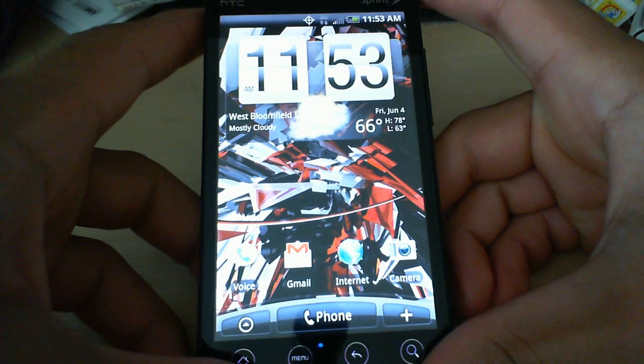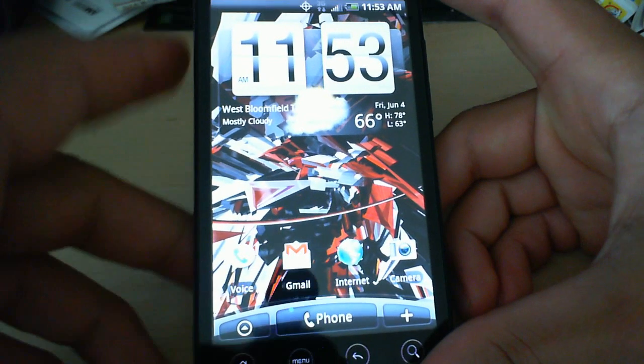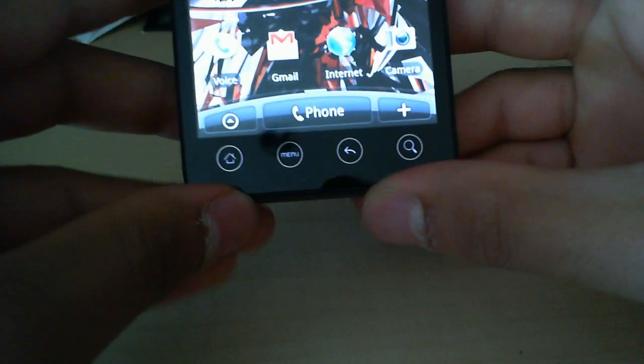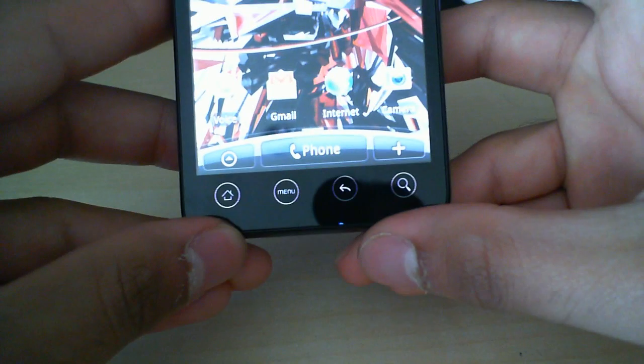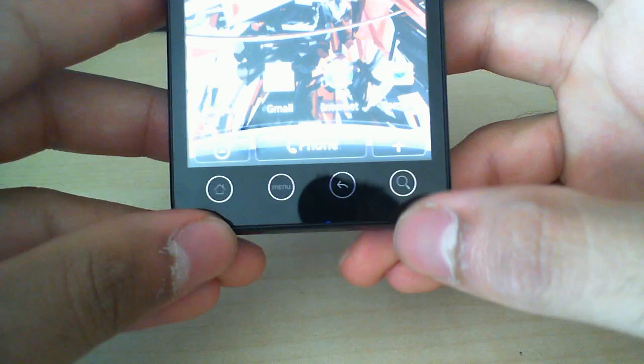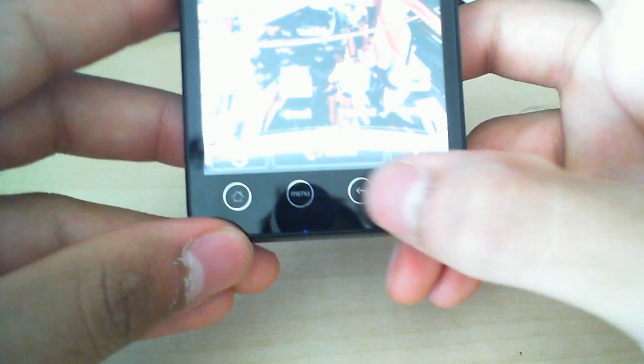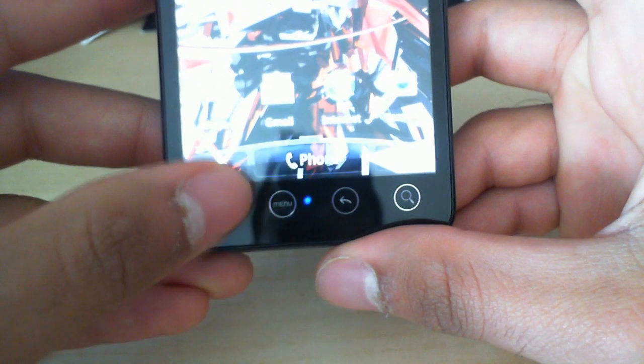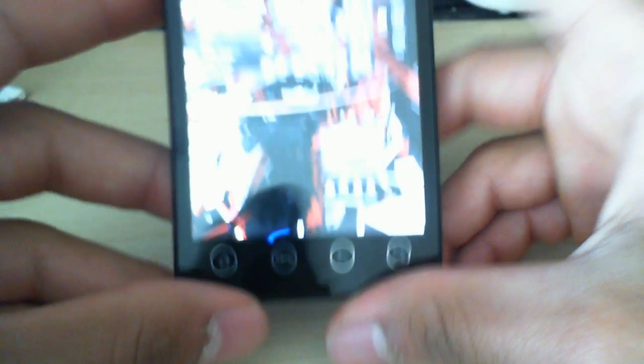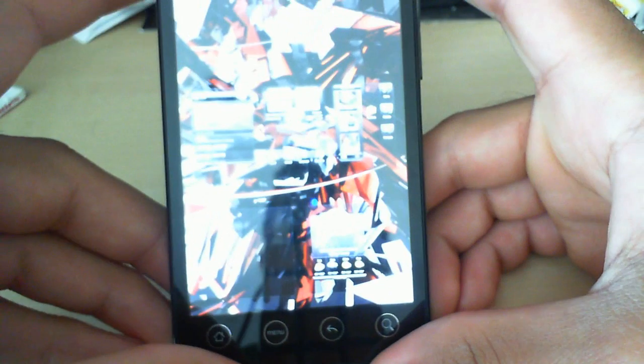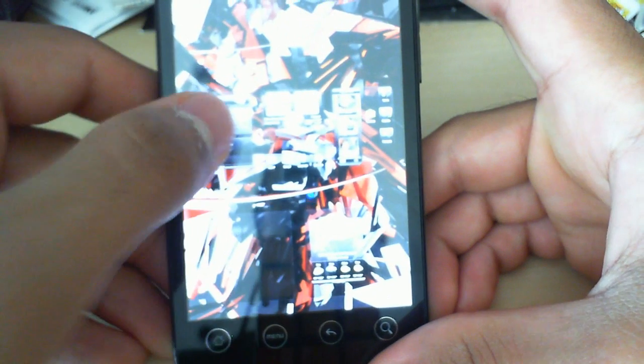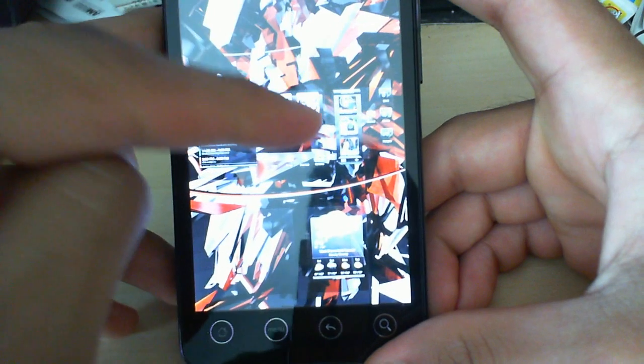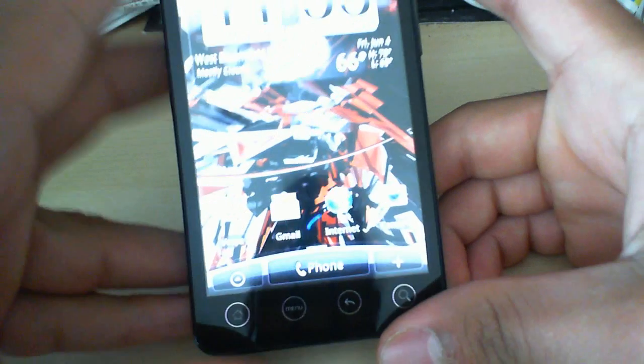So we have the 4.3 inch LCD screen. We've got four capacitive buttons here at the bottom, which are actually quite nice and responsive. And you see there, we've got that HTC Leap, or little home screen thing. Also access that by multi-touch.